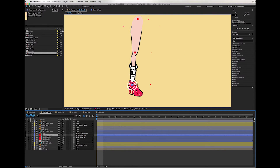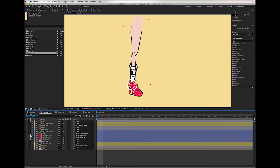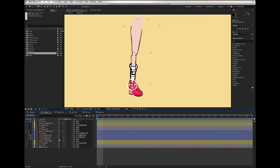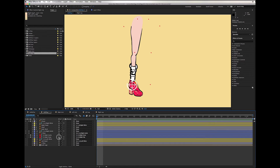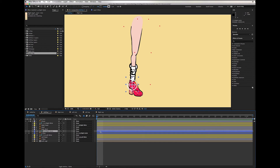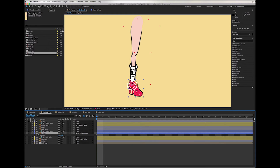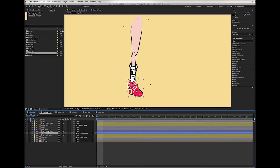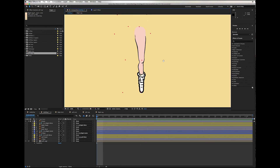Then we do some cleaning: we don't need to see those bones, so we can lock them. The right leg is going to be locked too. Then we shy the layers. All we need to have control over is the ankle controller and the shoe.